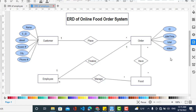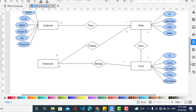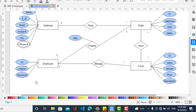Now we will create the attributes for food. The properties of food are: ID, name, amount, price, and description. Now we will add the properties of employee: username, password, ID, and also whether the employee has finalized or completed the order, and the date it was delivered.